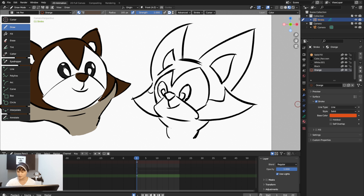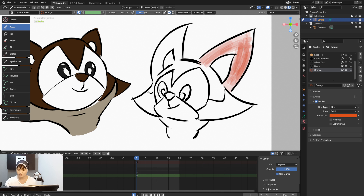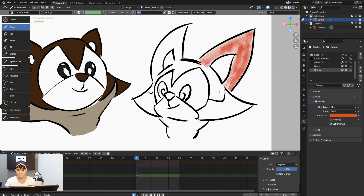I'll use orange for the fox. Switching to Marker Bold — when you draw with it, it looks a bit transparent and overlapping. That's because the Strength is 0.3. Set it to 1 so there's no transparency when you draw.